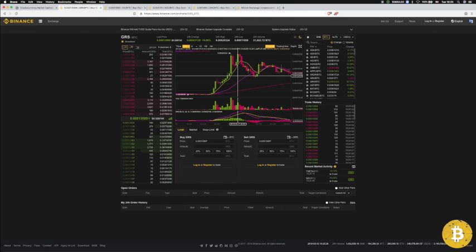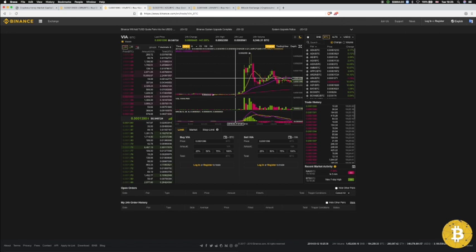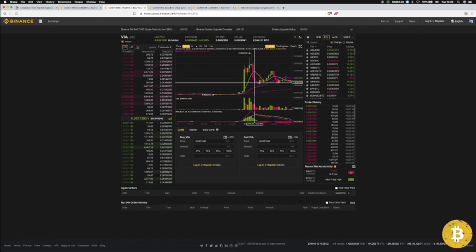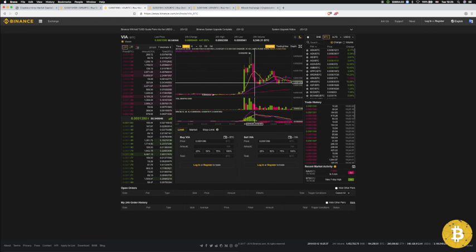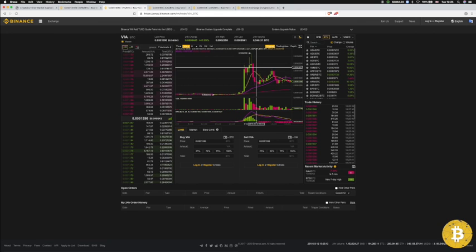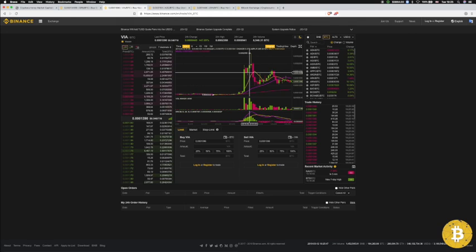Huge profits there for whoever was willing to take a chance or anyone that probably just had some sitting and waiting for pumps like this. We also had VIA coin that followed and started to pump as well. It went about 100% plus in a matter of minutes. As you can see, this is a 30-minute chart, so in a matter of two hours or so.